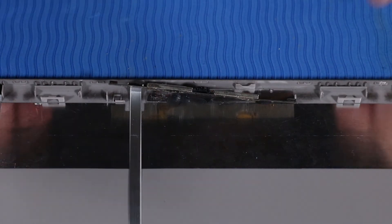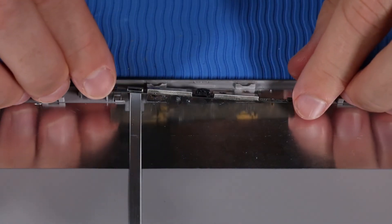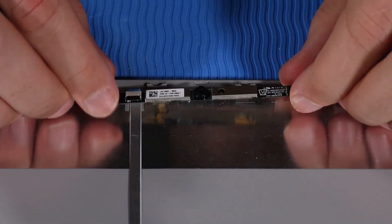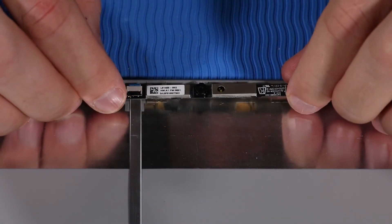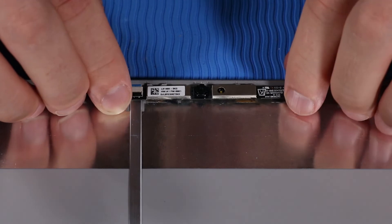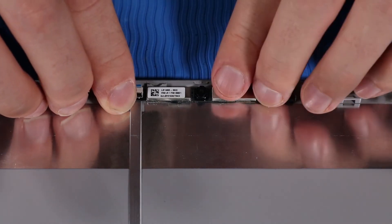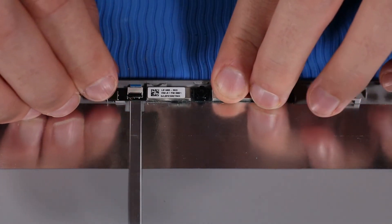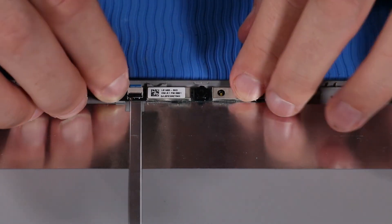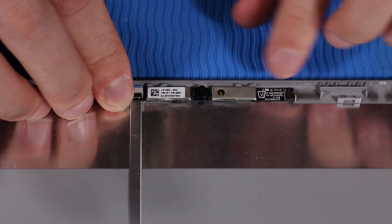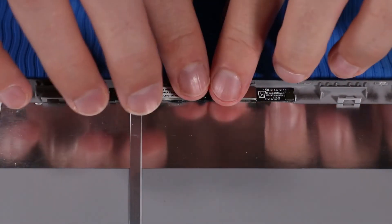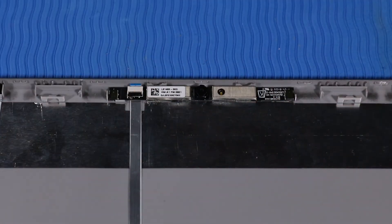Place the webcam onto its alignment pins on the display enclosure. Press down gently to adhere the webcam to the display enclosure.